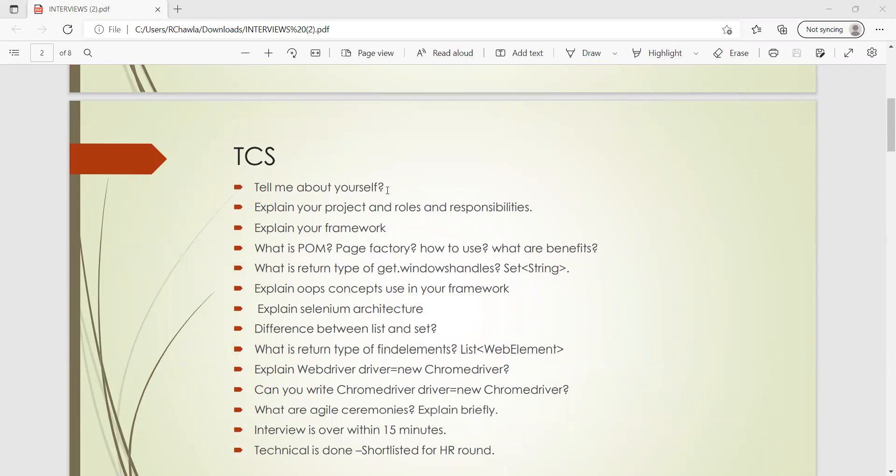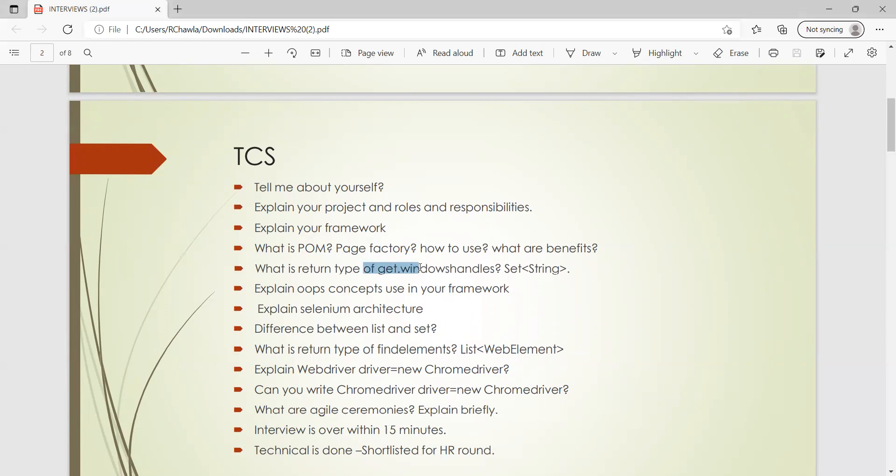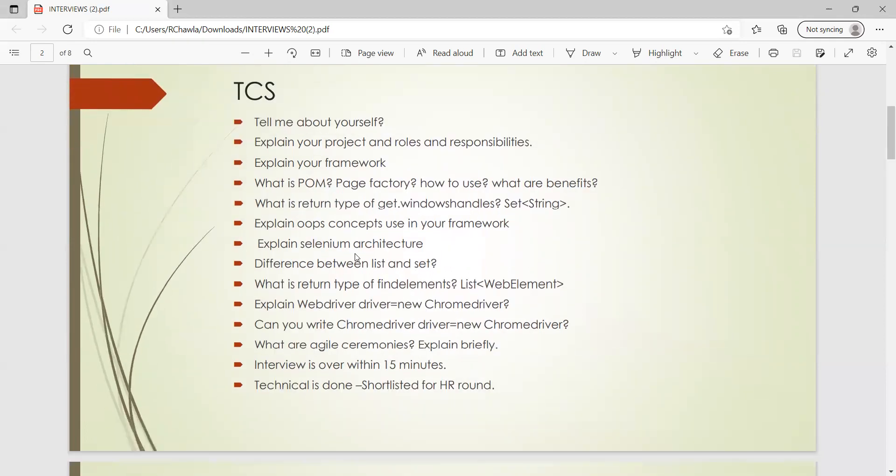These are the questions he was asked in the TCS interview. The first question, as it is very common: tell me about yourself, explain your project and roles and responsibilities, explain your framework. What is Page Factory, how to use it, what are the benefits? What is the return type of getWindowHandles? It is Set String. Explain OOPs concepts used in your framework, explain Selenium architecture, difference between List and Set. What is the return type of findElements? It is List WebElement. Similarly, you can also get questions on what is the return type of findElement. Then what is the difference between findElement and findElements? These are very few common interview questions that you would get in any company, not only in this company.